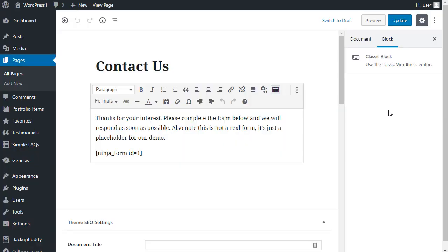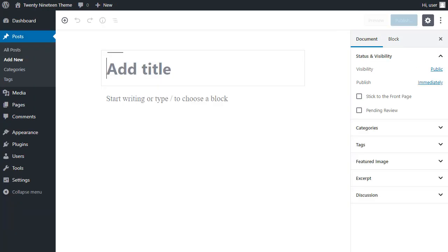We'll just have a quick recap of what we've learned. The old post editor in WordPress 4 looked like this. But if you've upgraded to WordPress 5 and you've chosen to use the block editor called Gutenberg, your new post editor will look like that.